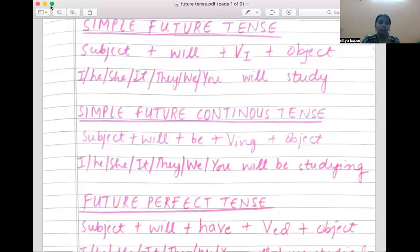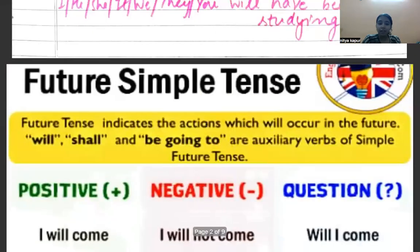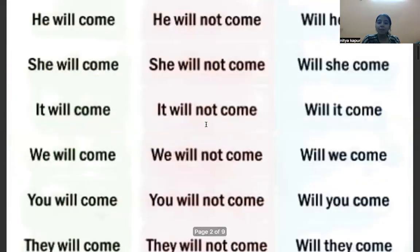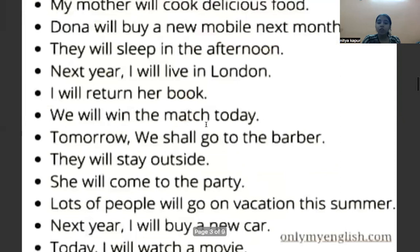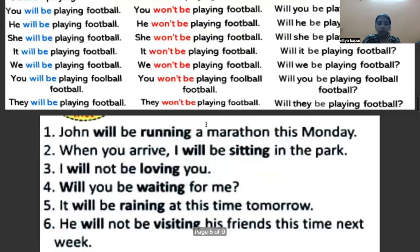Let's share the screen so that we can do it. Today we are going to see what is future continuous tense.